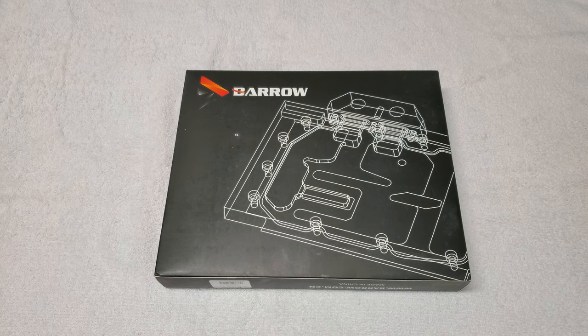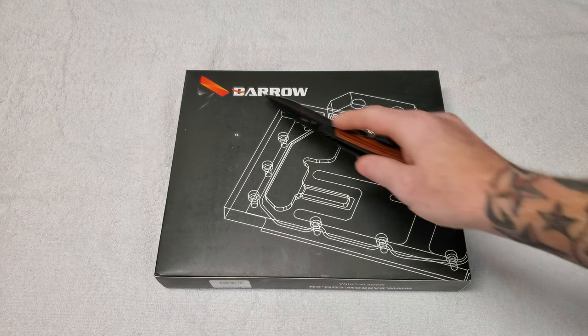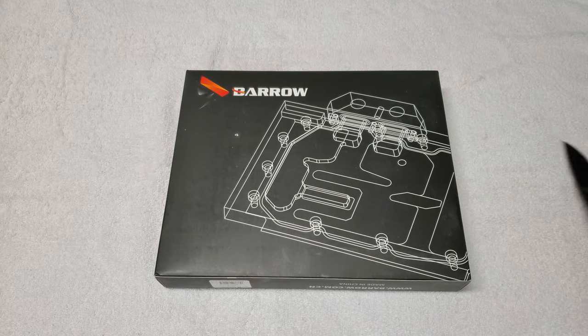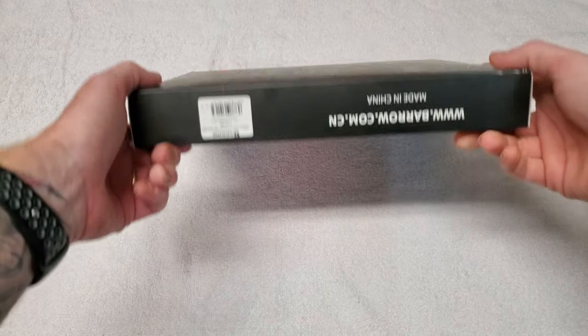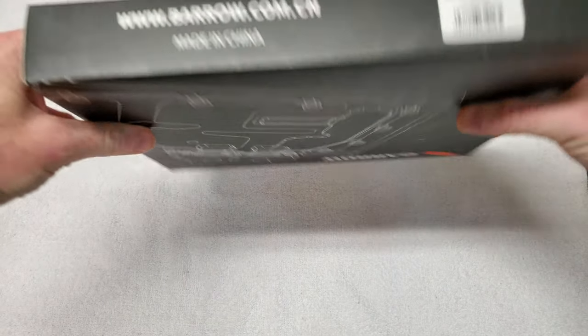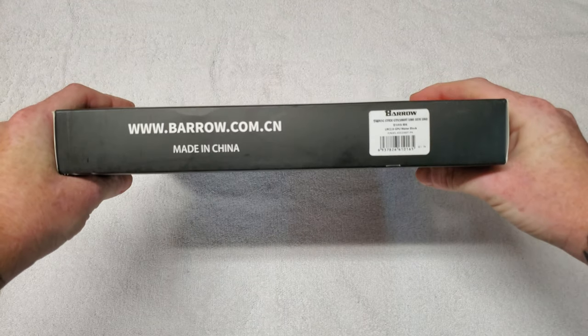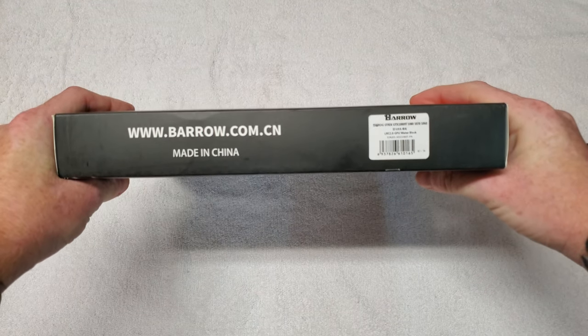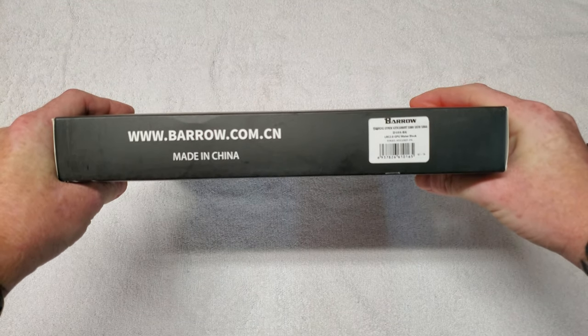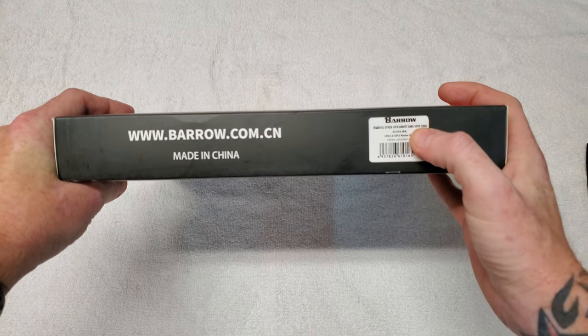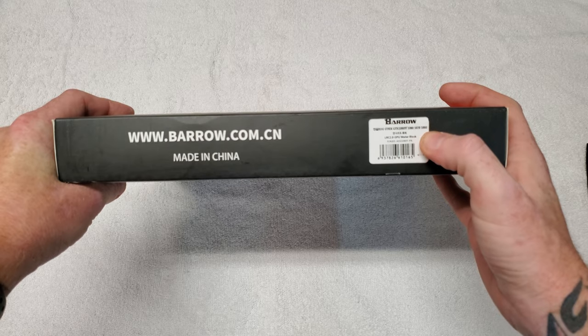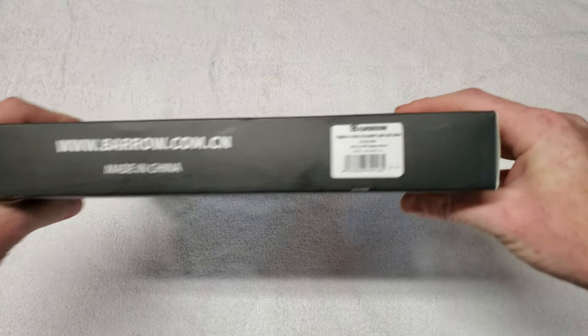Hey guys, how's it going? Today we're going to be taking a look at the Barrow GPU block for ASUS GTX 1080 Ti. It also works with the 1070 and 1060 as well.